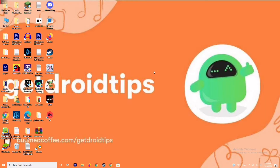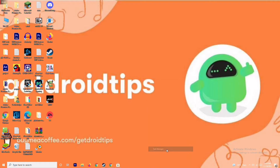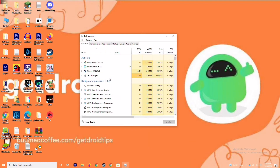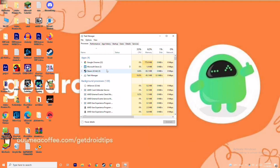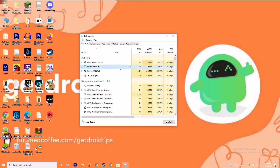The next solution is to close background running tasks. Sometimes many things will be running in the background that affect your game. Go to the Task Manager and make sure no heavy processes are running. If something large is running, close it — for example, right-click on Microsoft Store and select 'End Task.'